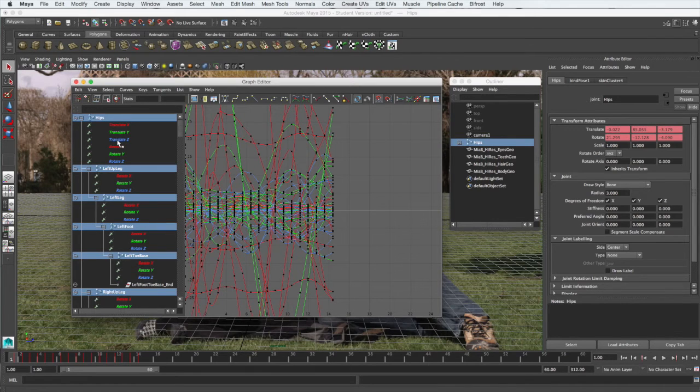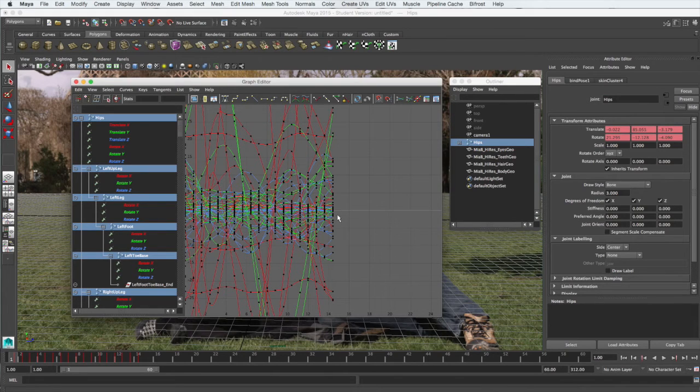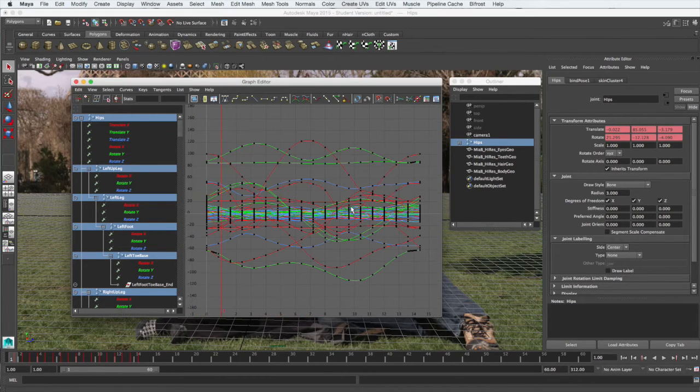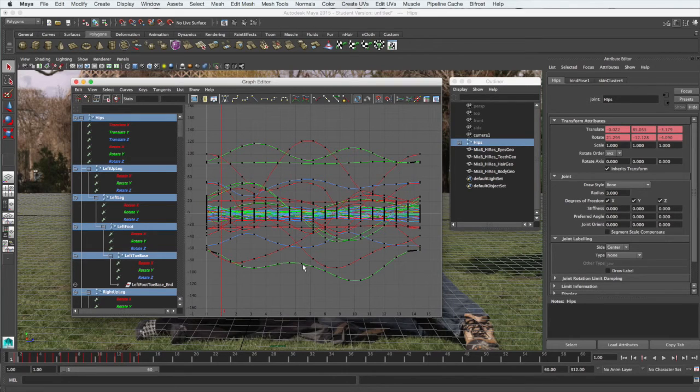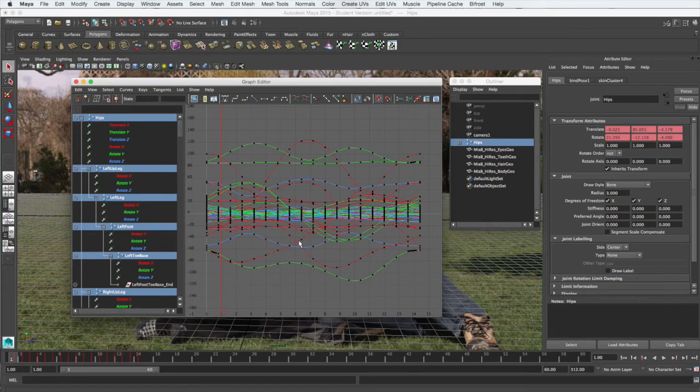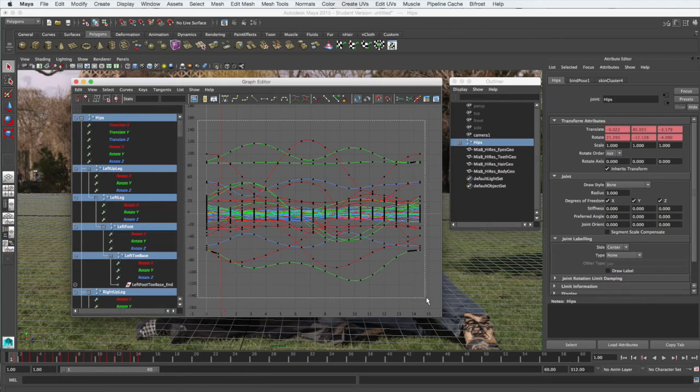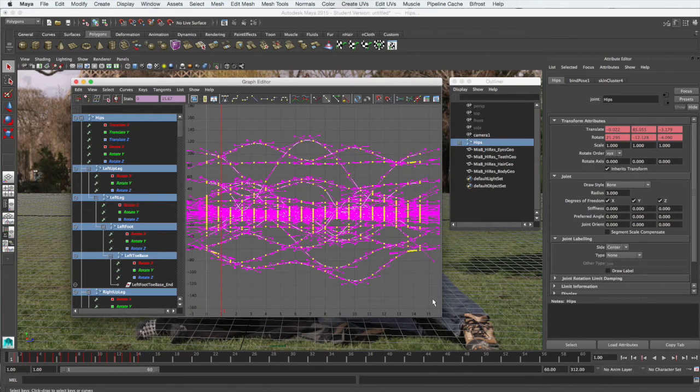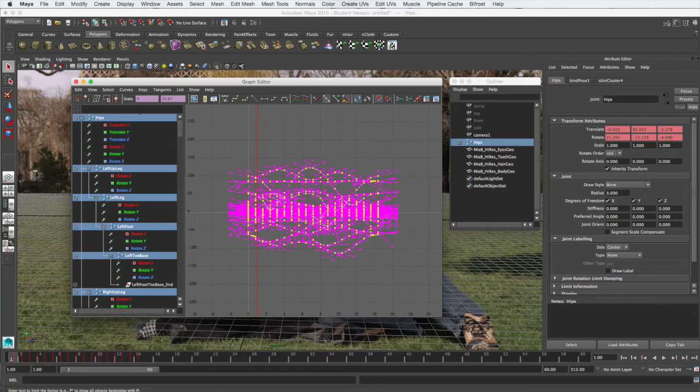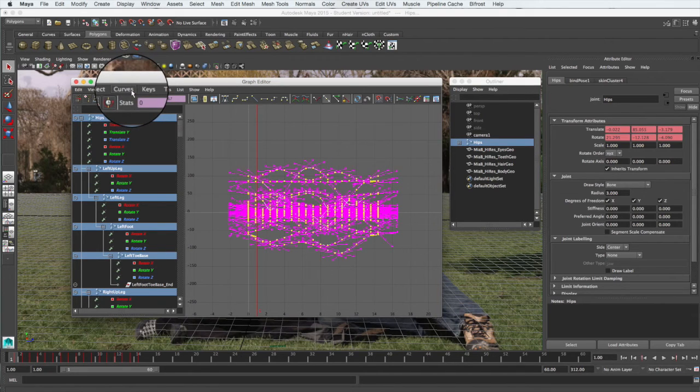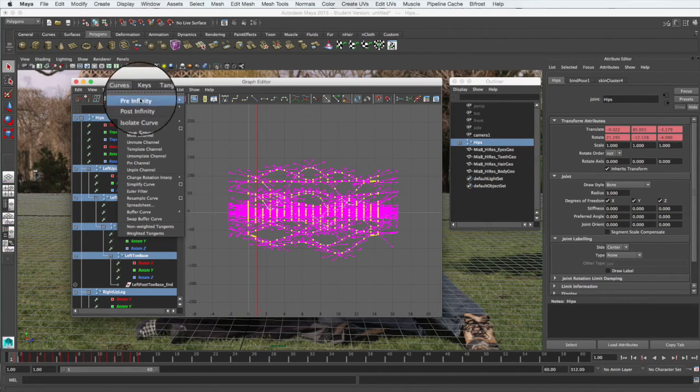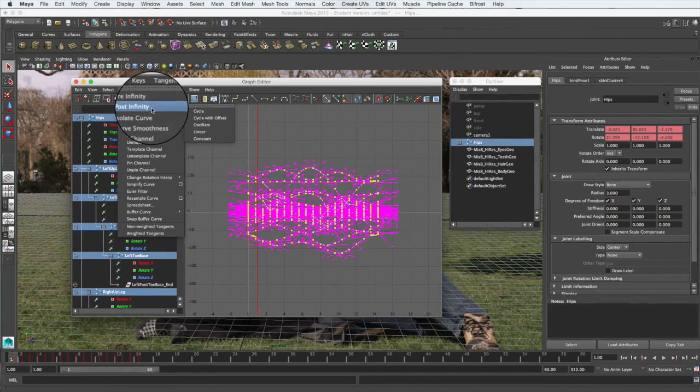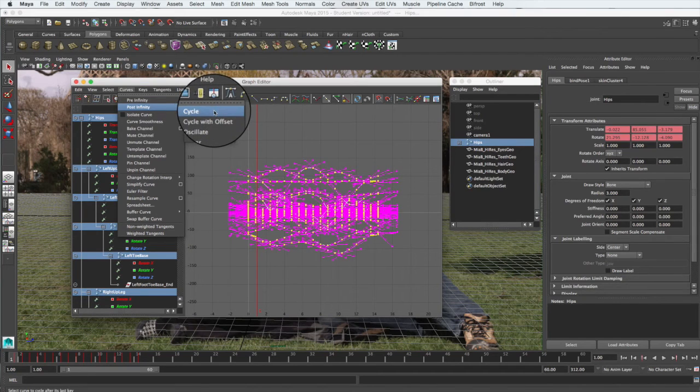That will select all of the components that are animated in our model. In this view, if we hit F, we can now get a better view of all of those curves. Now we don't have to play around with any of these individually to get it to cycle. Simply select all of them, drag the mouse around, and then from the graph editor menu, select Curves, Post Infinity, Cycle.